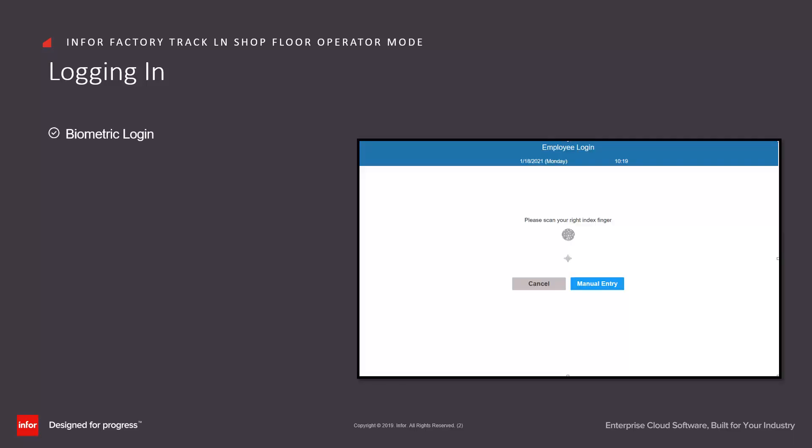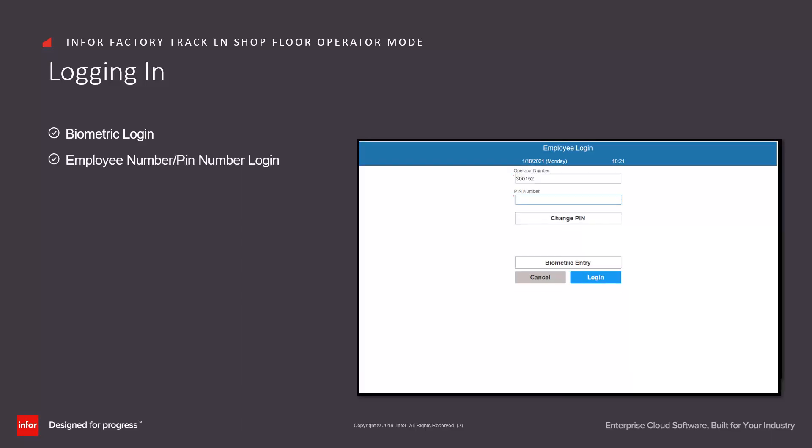They can log in either by using biometrics, such as fingerprints, or by entering employee number and PIN number login.